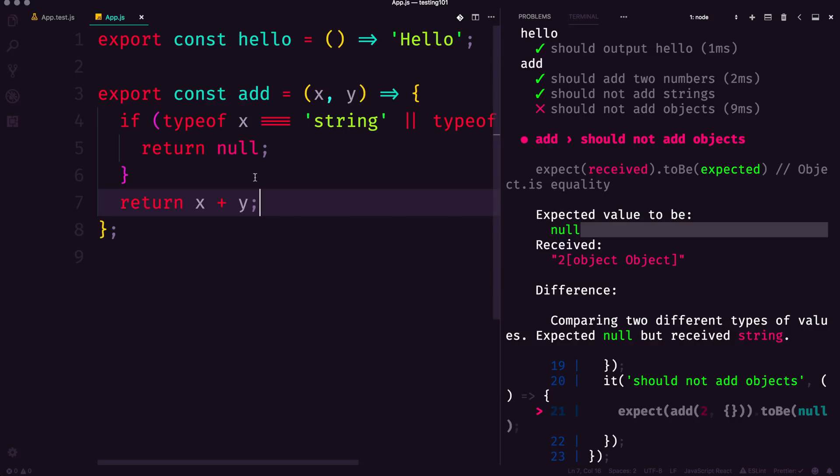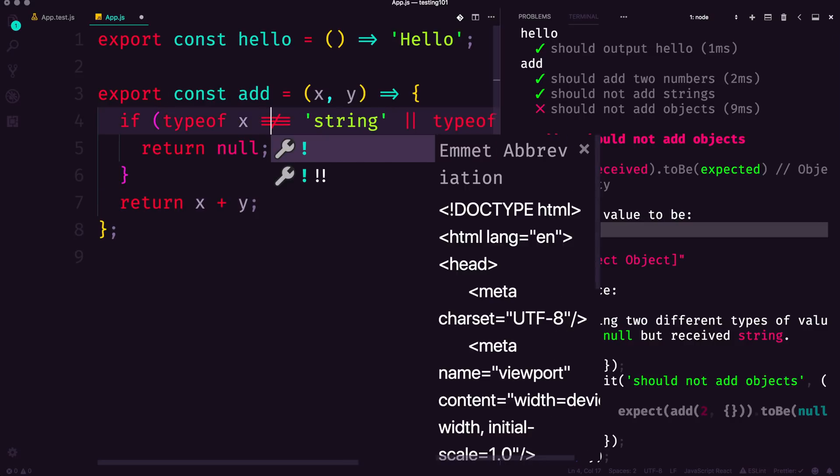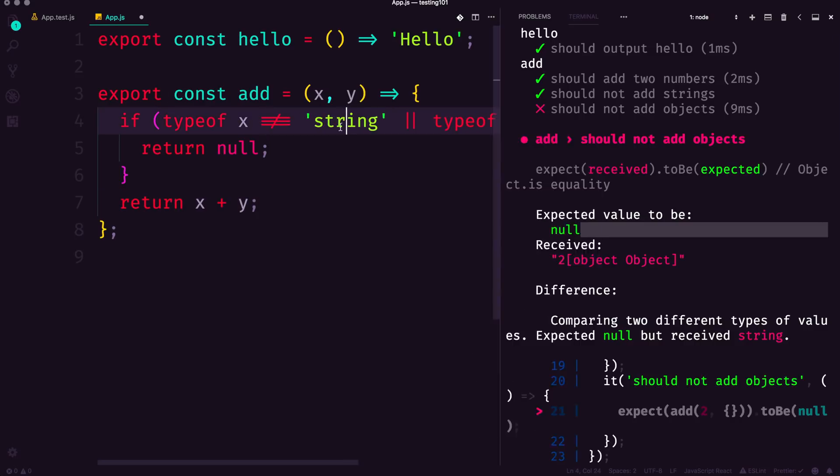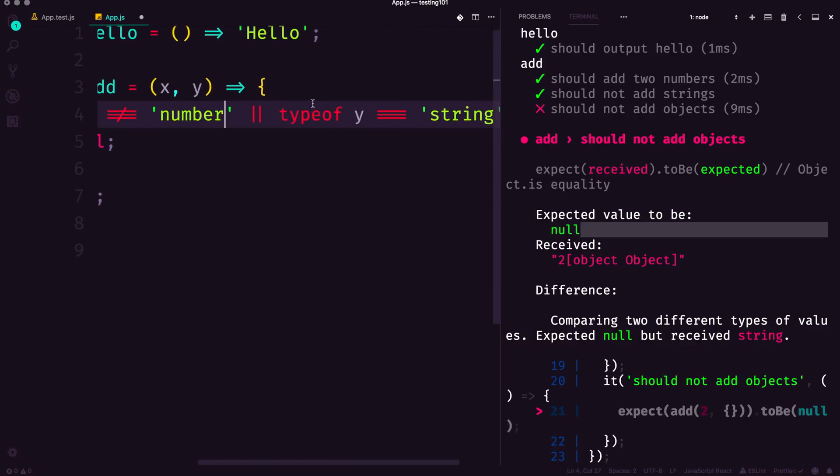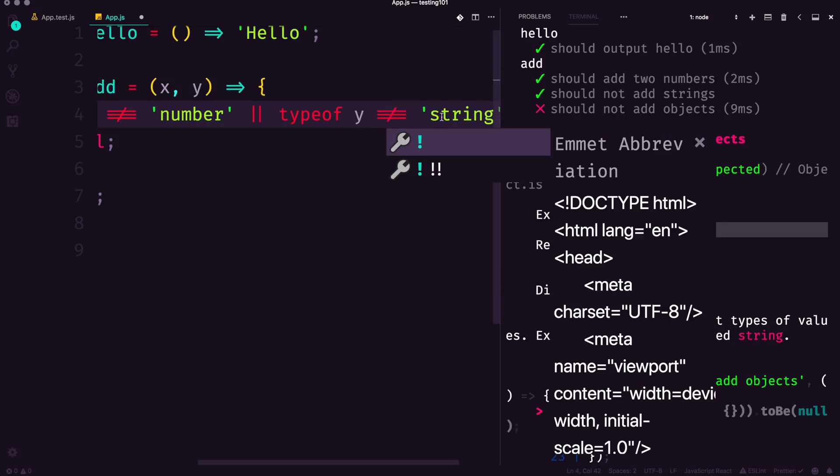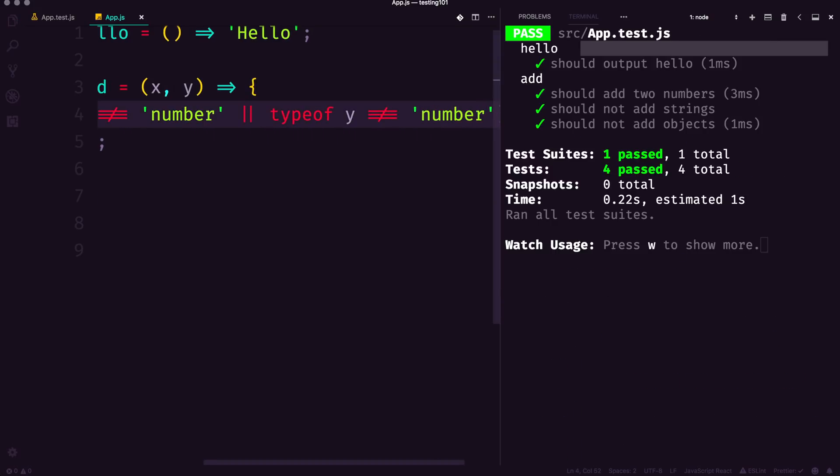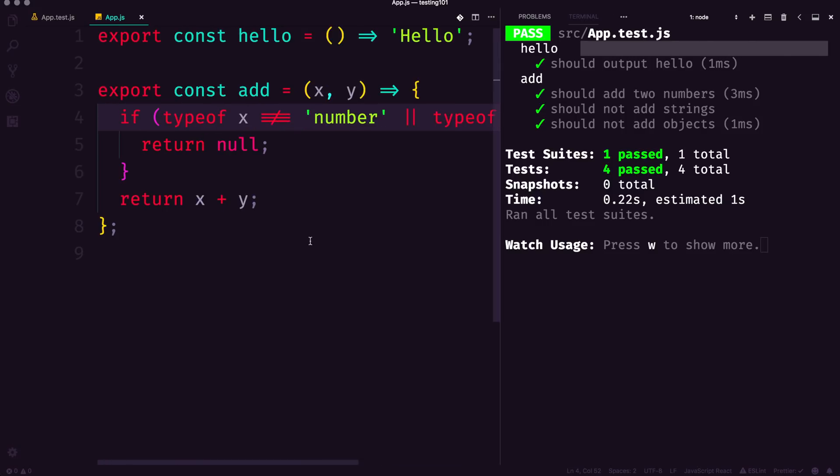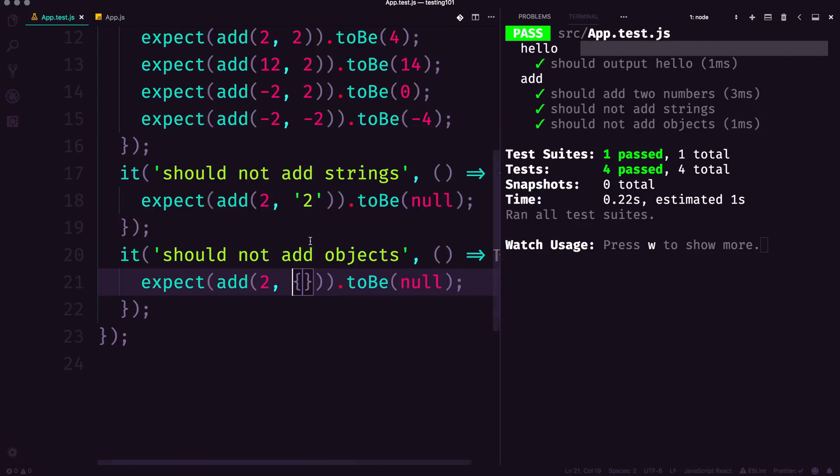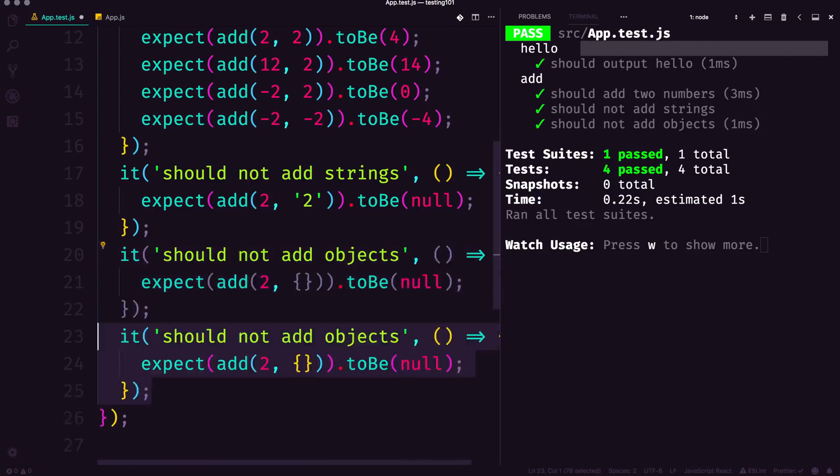Instead of adding another test case to make sure they're not objects or whatever, what we simply want to do is say if they're not a number—if type of y is not a number. We can see this, we can save this, and now all of our tests pass.